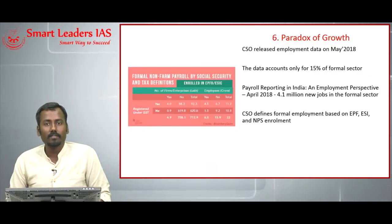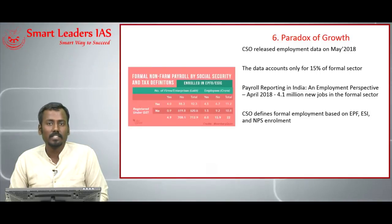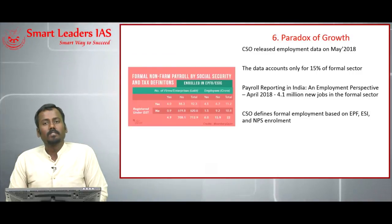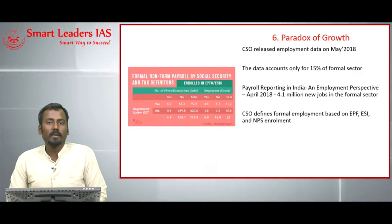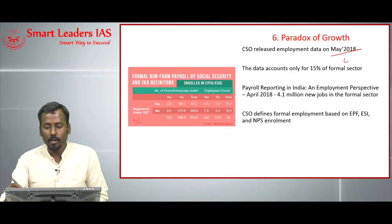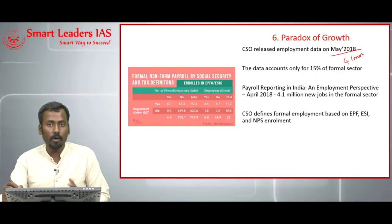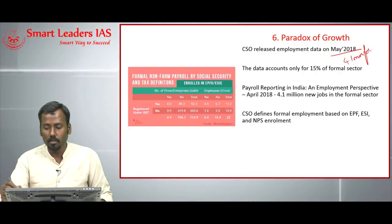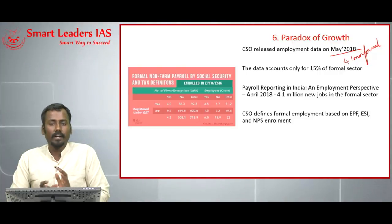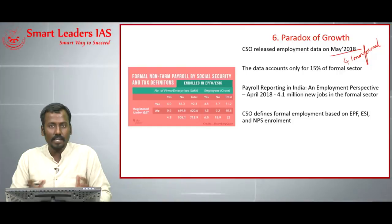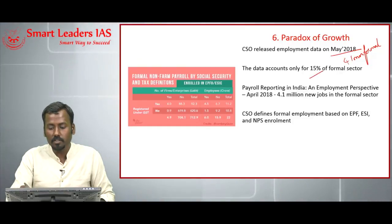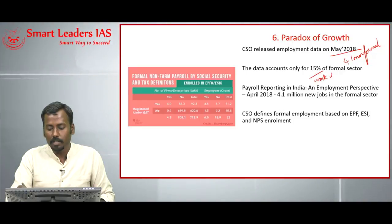The next topic is about the veracity of claims made by the Central Statistical Organization on employment growth in India. The CSO released employment data in May 2018, claiming India had created more than 4.1 million formal jobs the previous year. However, the data calculated by CSO was based only on 15% of the Indian workforce — that is, only the formal sector.